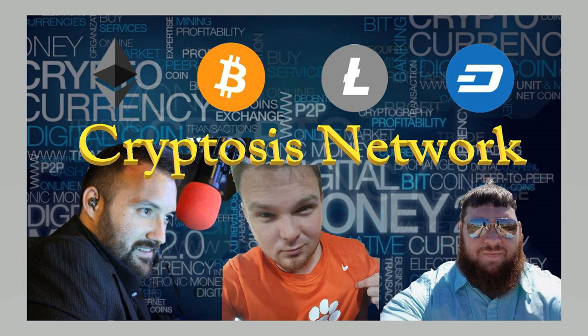This is Corny Corey from Cryptosis. I'm here to bring you a quick crypto update.